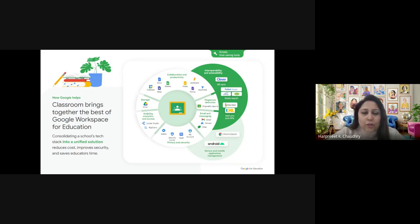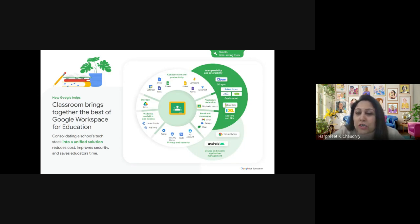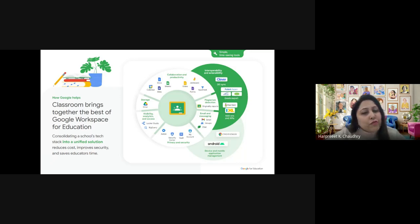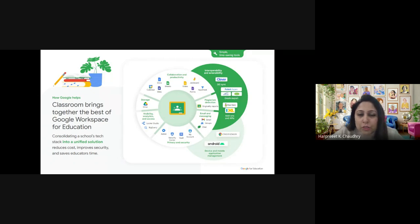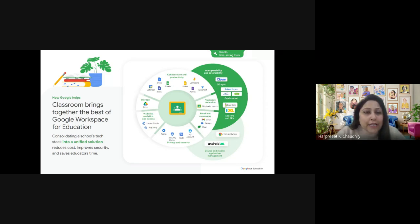Google Classroom is an online platform developed by Google as part of Google Workspace for Education, used widely from elementary schools to universities. It streamlines the digital learning experience for teachers and students. As teachers, it helps us create, distribute, and manage assignments and foster communication in a digital environment. Key aspects include creating a virtual class where you can manage assignments, announcements, and last-minute information.